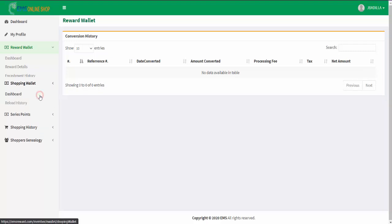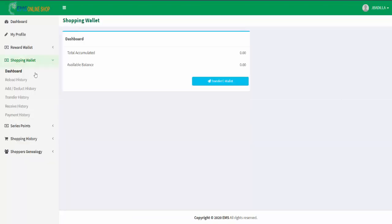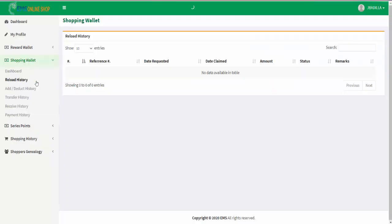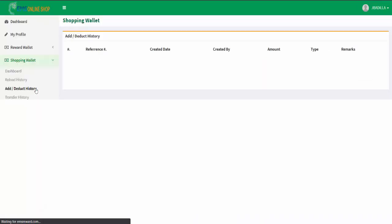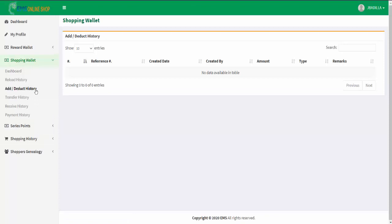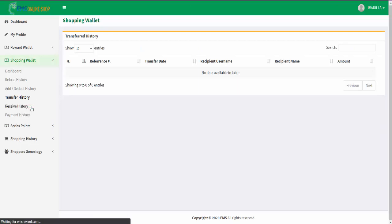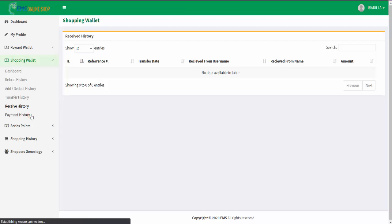While in shopping wallet menu, you can navigate your shopping wallet dashboard page, reload history page, add and deduct history page, transfer history page, receive history page, and payment history page.